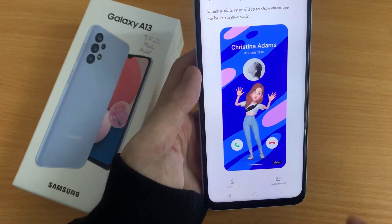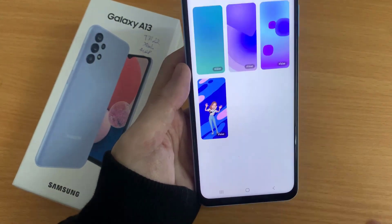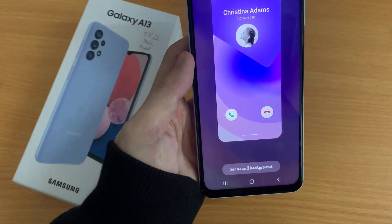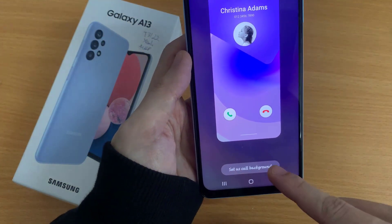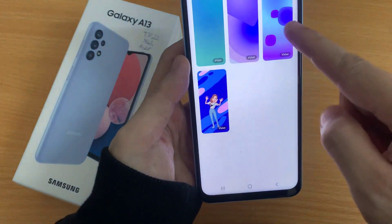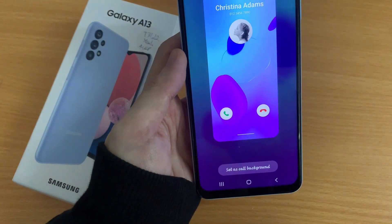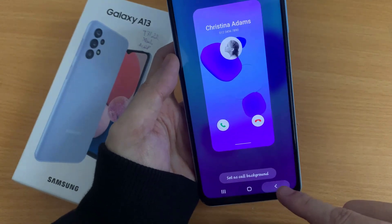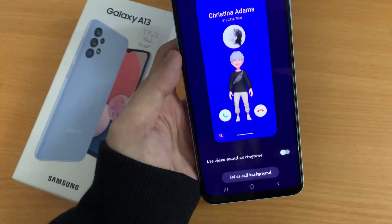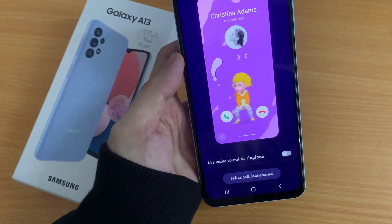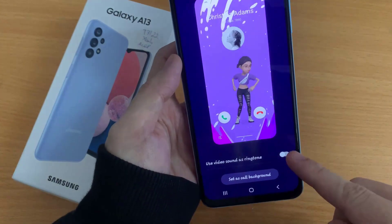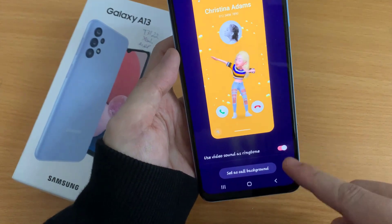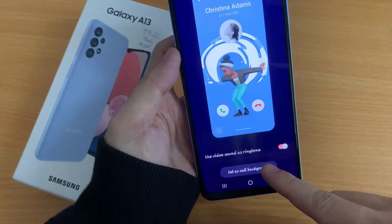And then tap on the Background button. In here, now you can select a different video background. And then tap on Set as Call Background.